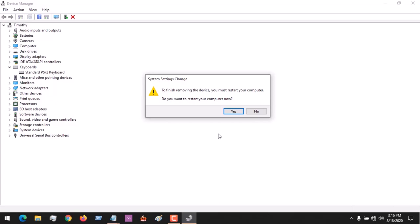It requires a system restart for the change to take effect. Hope with this you've learned how to entirely disable your laptop keyboard.